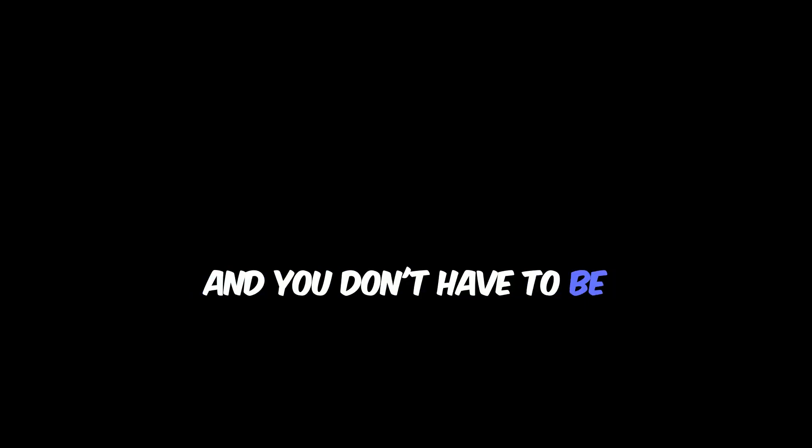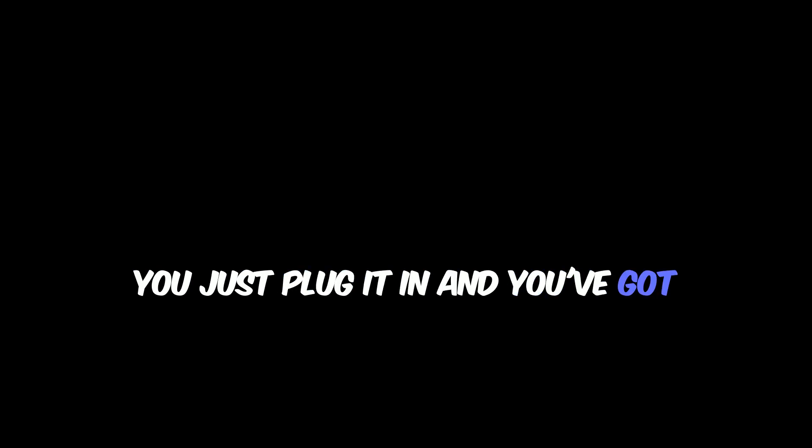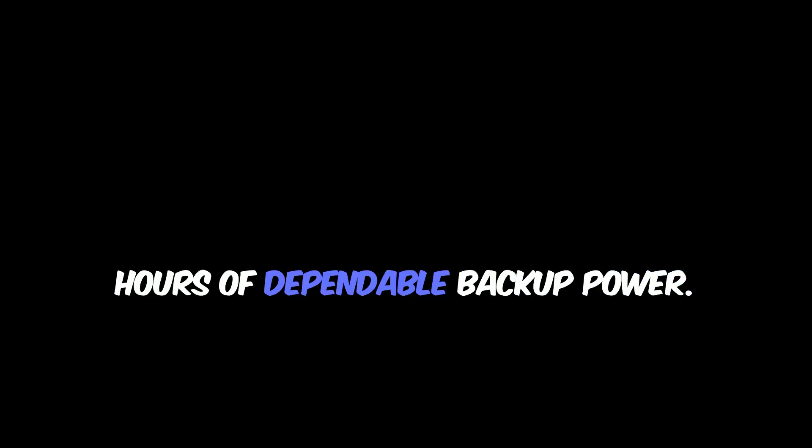And you don't have to be some tech expert to use it. You just plug it in and you've got hours of dependable backup power.